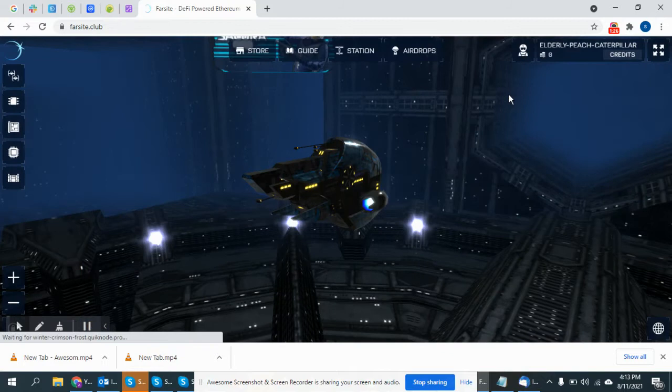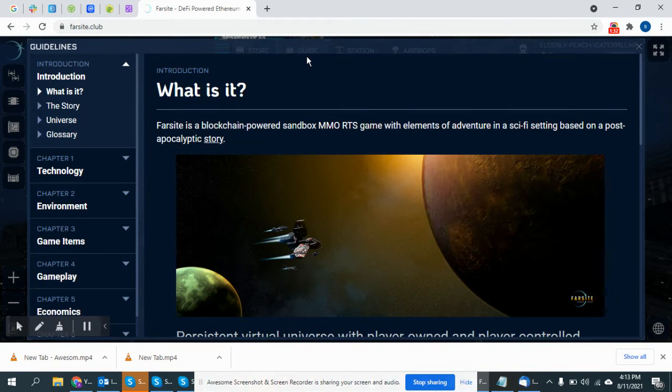Guidance. What is it? Foresight. Foresight is a blockchain. Sandbox MMO RTS game.